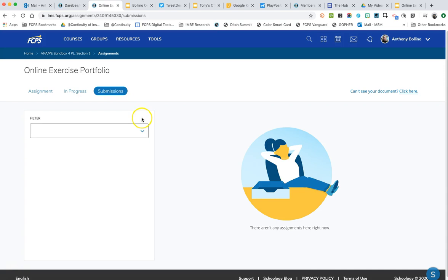There's other videos on how to attach a rubric to assignments. That's not going to be covered in this video but in another video. So that's how you get a Google document linked to your assignment which makes it easy for the students to turn in and that makes it easier for you to receive the work back from them. So I hope this is helpful.